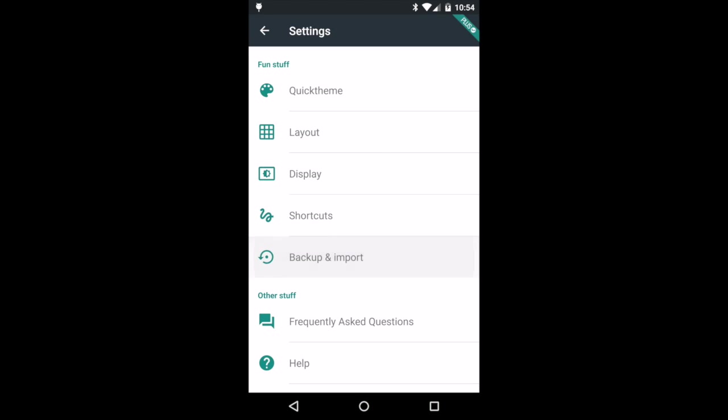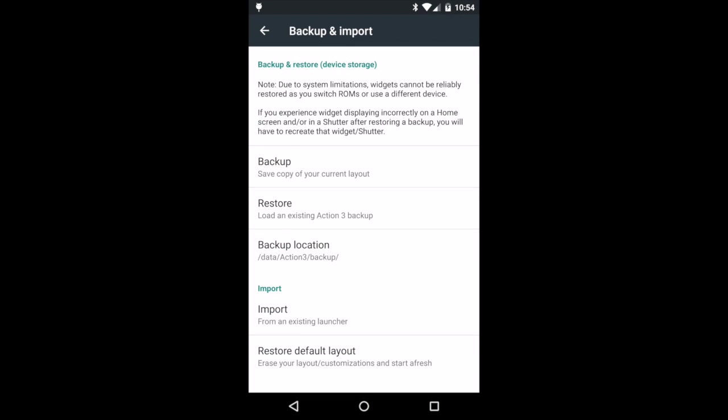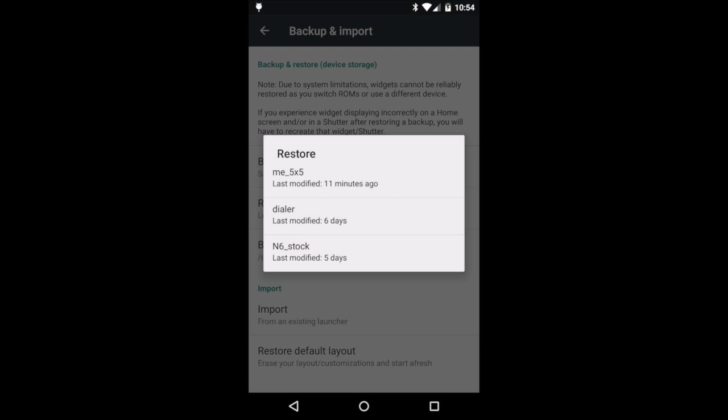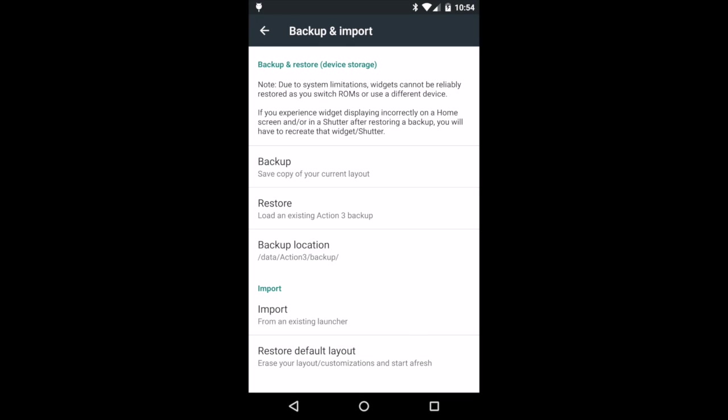Local storage backups have also been added, along with an activity picker and a host of further behaviour tweaks.